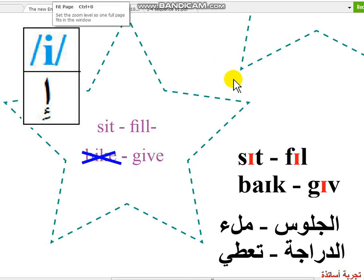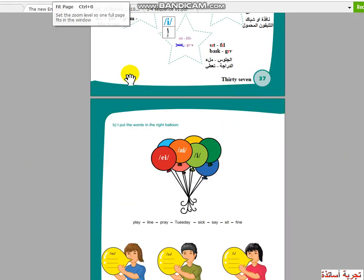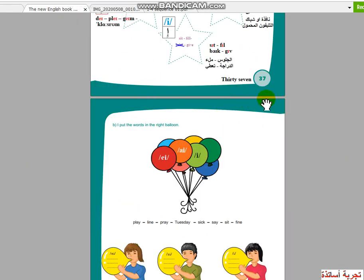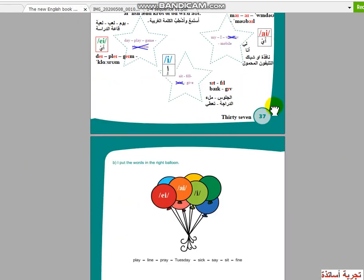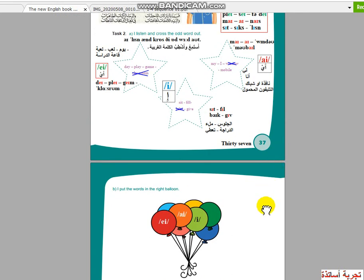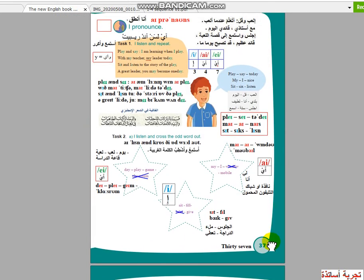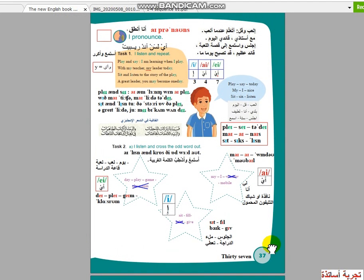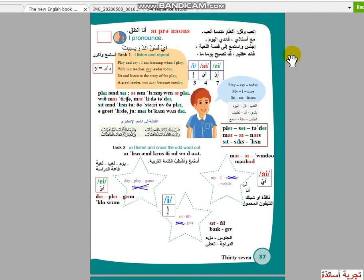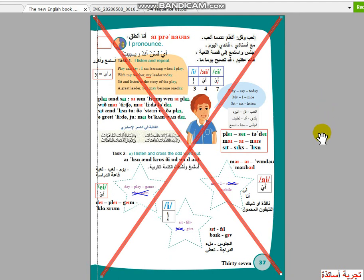بهذا نكون قد انتهينا مع الصفحة سبعة وثلاثين. انتهينا مع هذه الصفحة — شكرا.